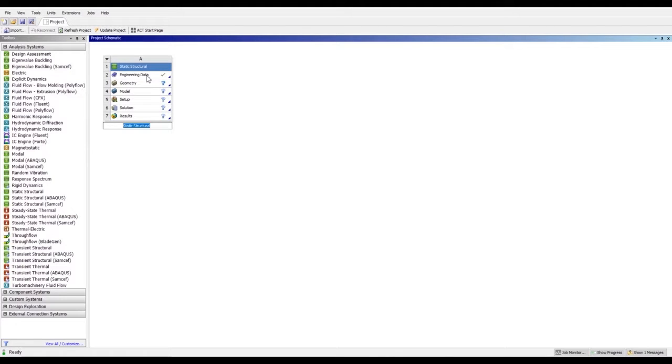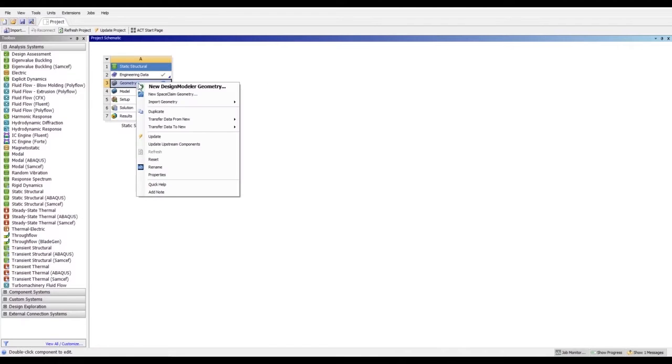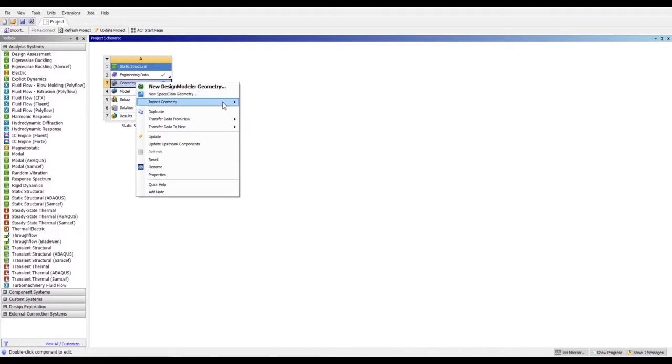As we have already made a video and uploaded it on the channel about how to add a new material in ANSYS Workbench, we can add AISI 4130 here. Now for geometry, we can double-click here to create geometry itself, but we already have a geometry, so we just import our model here.